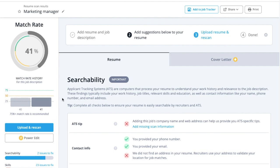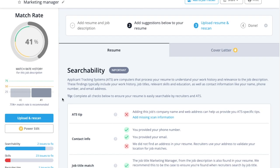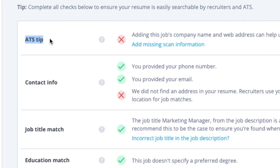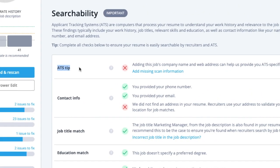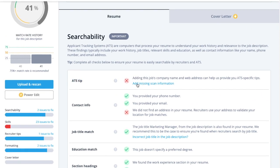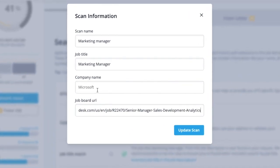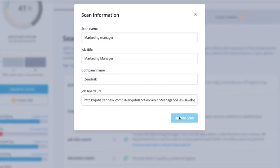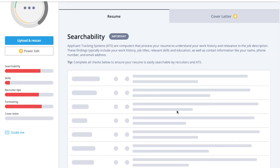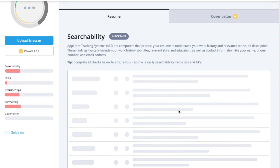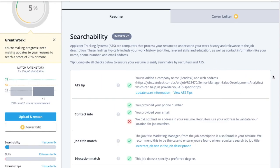To take your resume optimization to the next level, use the ATS tip feature in the searchability section of the match report. All you have to do is add the company name and the URL of the job application from the company's website. You'll get specialized tips on how to tailor your resume based on the ATS that company uses.